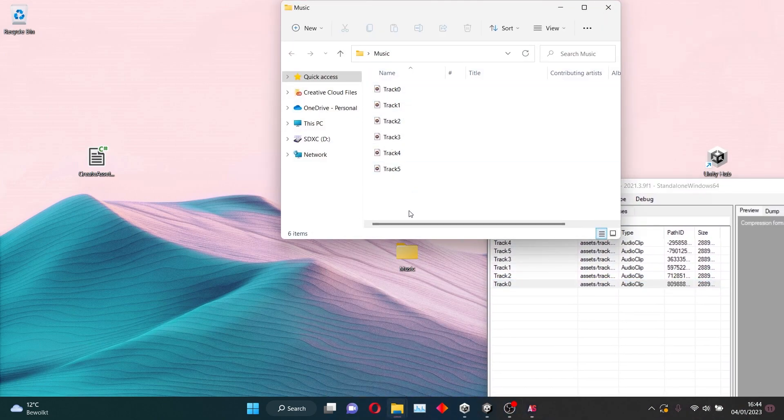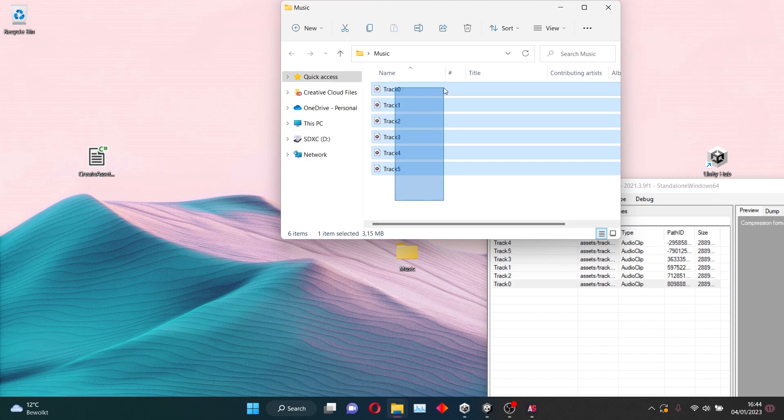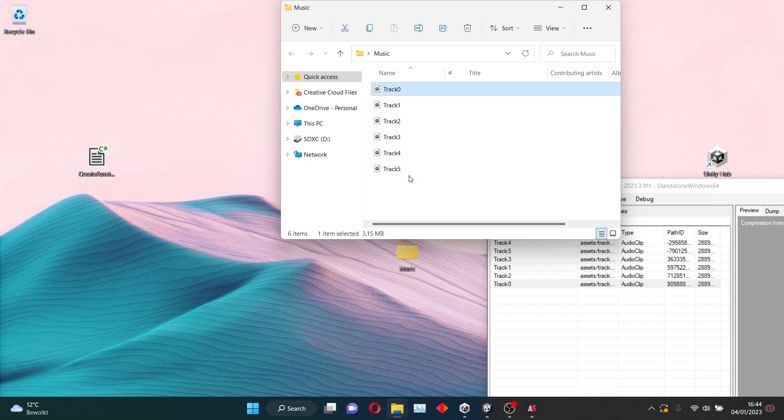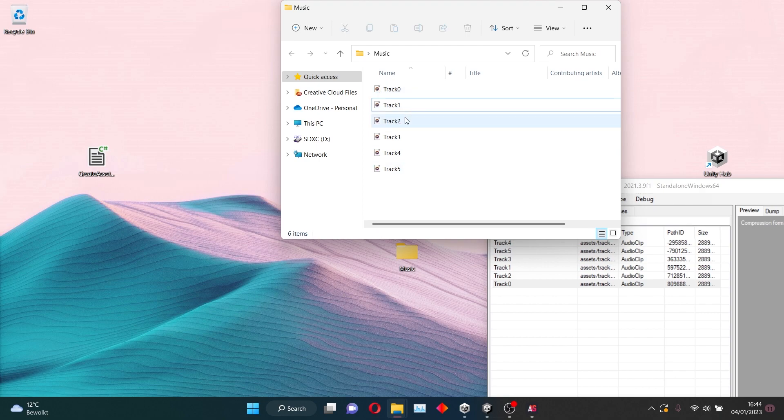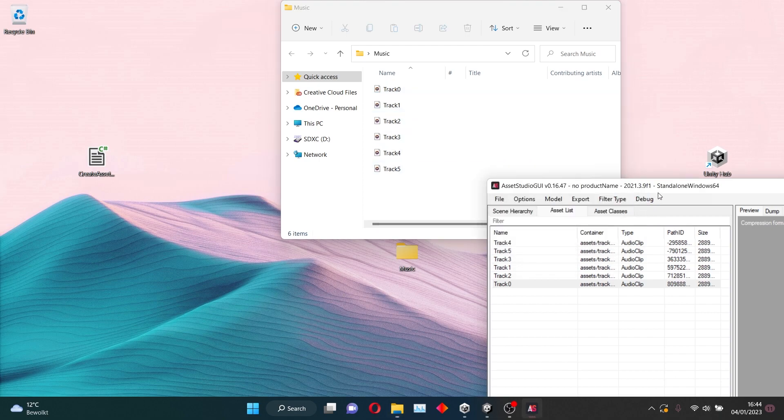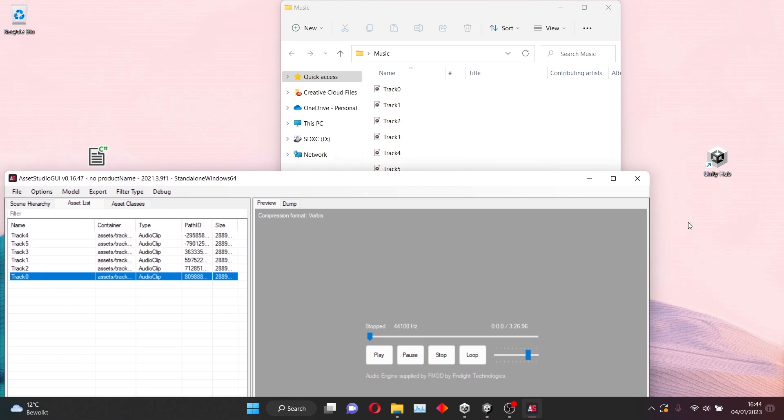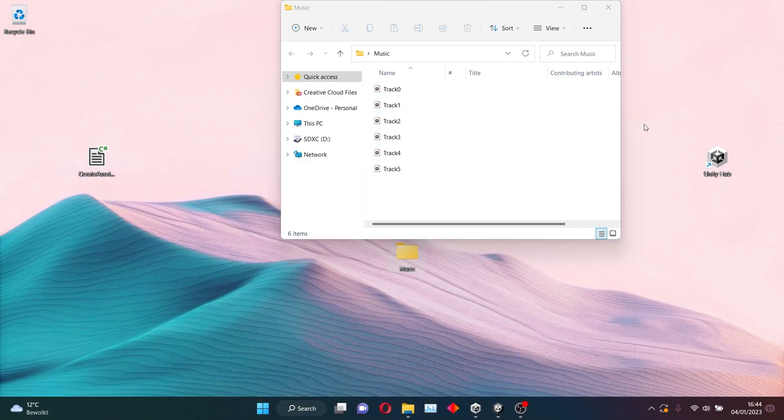So these are all custom music files, and I want to name them Track 0, Track 1, Track 2, Track 3, Track 4, and Track 5. And you should do the same.